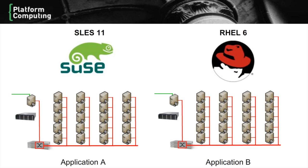This problem of silos is not particular to Windows and Linux. For example, some applications might require a particular Linux distribution or kernel, so it's possible to have siloed Linux clusters as well.